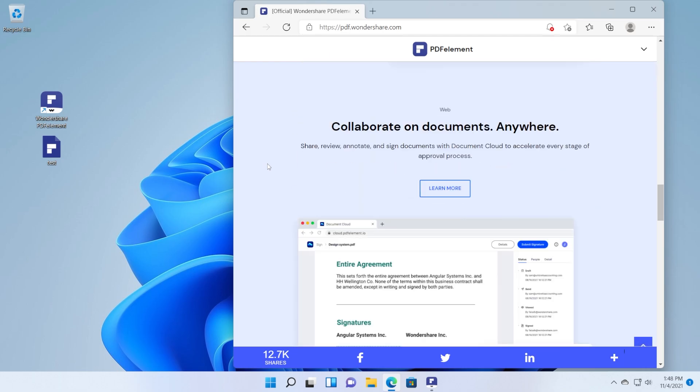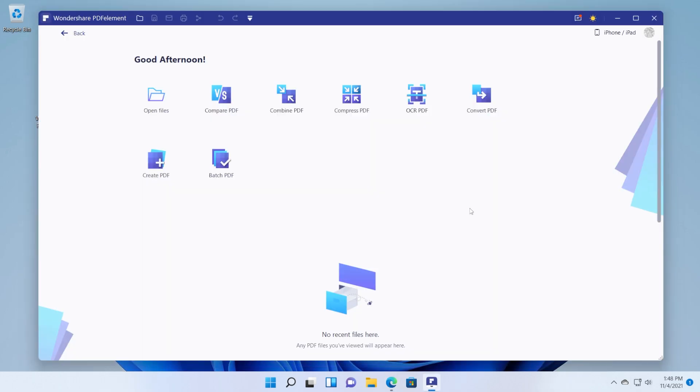In this video we're going to go through some of the most important features and I'm going to show you how to use the software. Once you open the software it will look something like this. You have a main screen where you have some buttons.